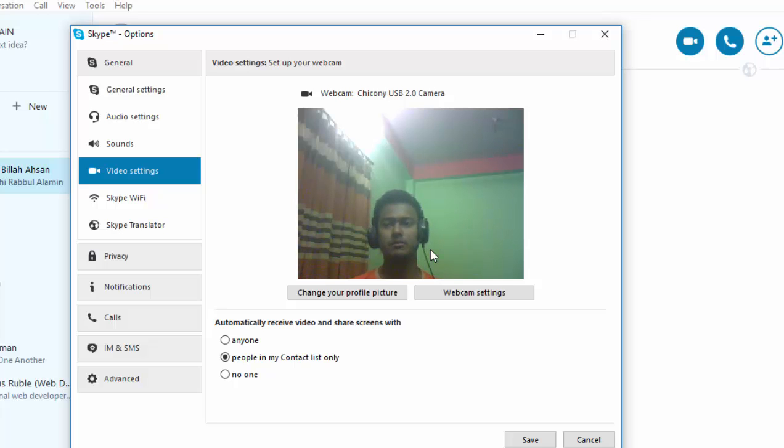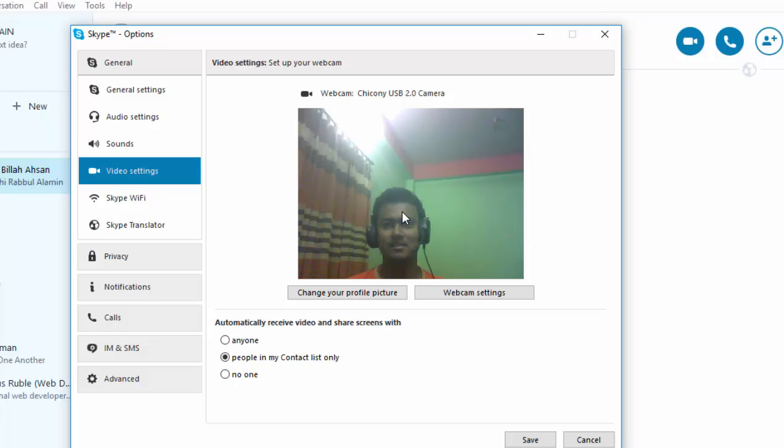You will be able to make a video call. You see, this is my screen. Hi!